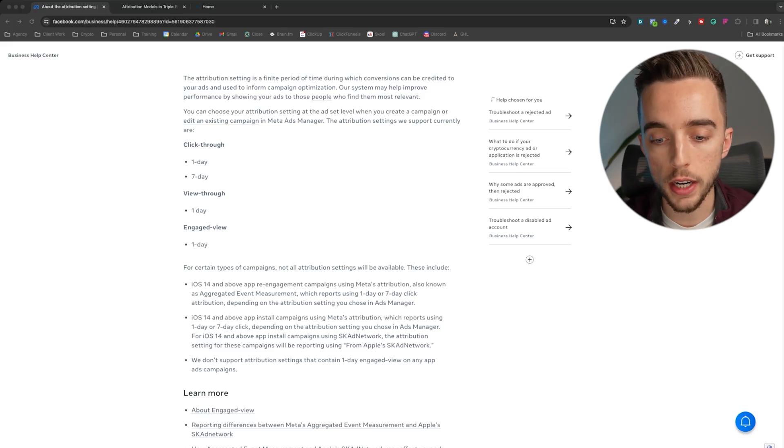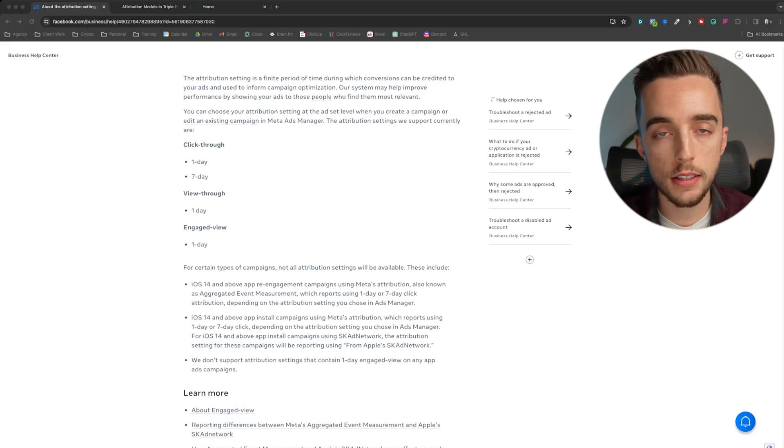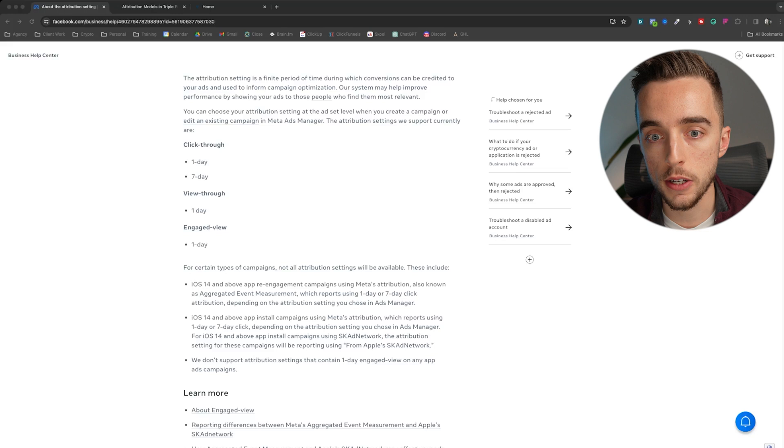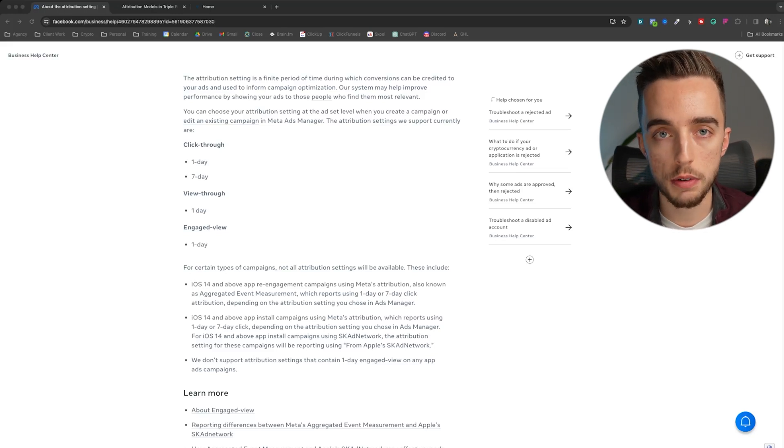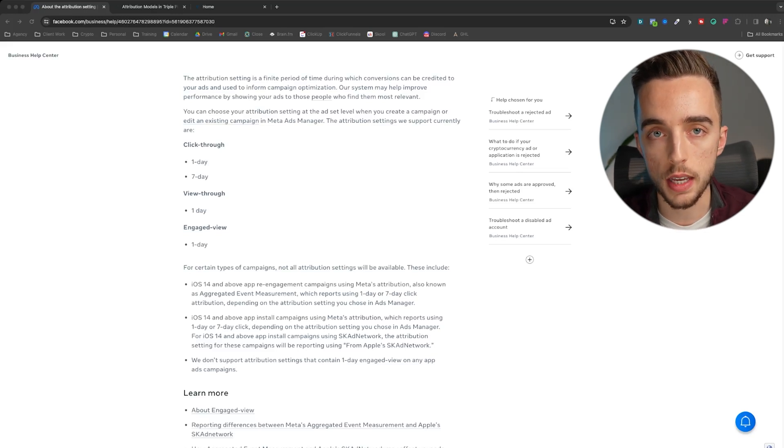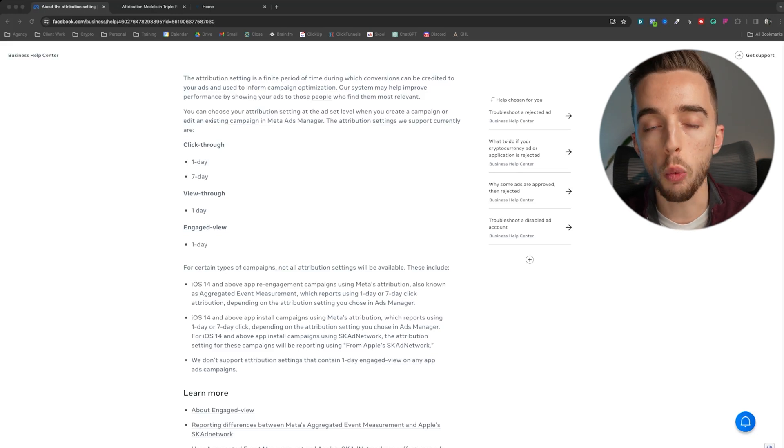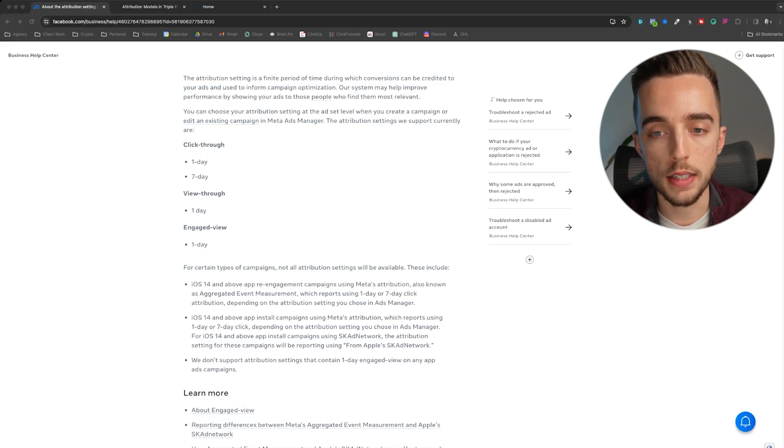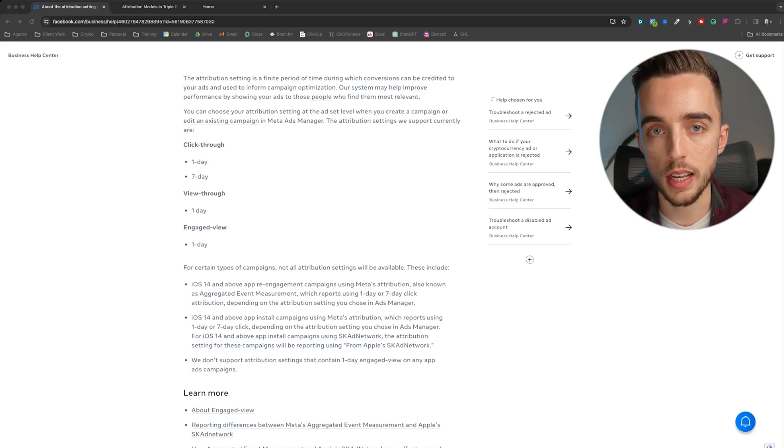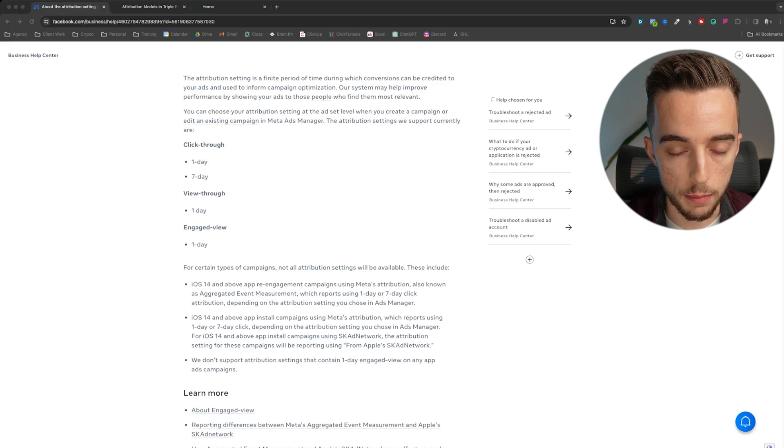the same applies for TikTok and most paid social platforms in this video. I'm running ads currently across Meta, TikTok, Snapchat, and Pinterest. And the same is true across every platform. Attribution models work the same no matter the platform, sometimes just the windows of these attribution models are slightly different, but the principle remains the same.